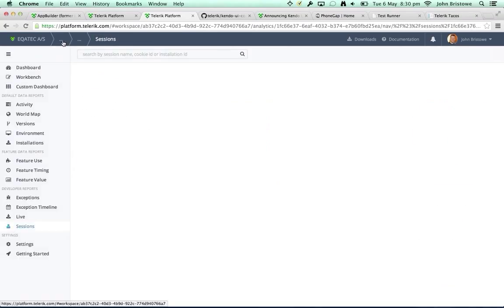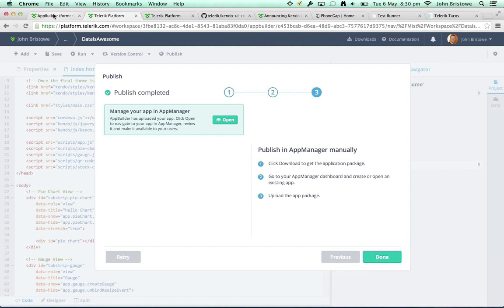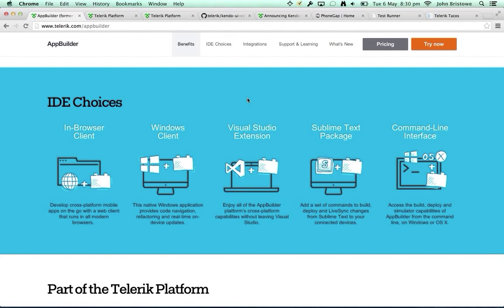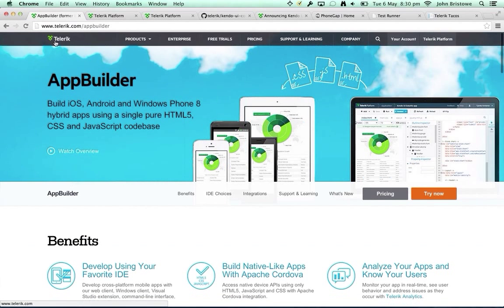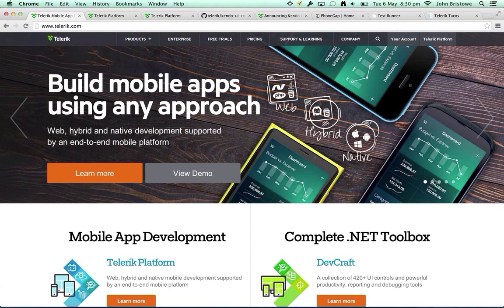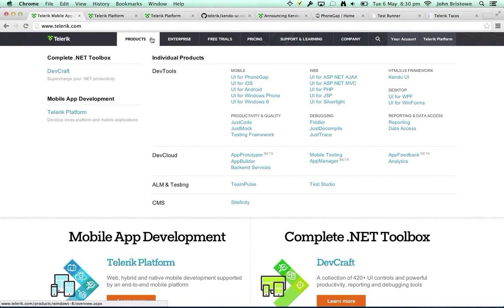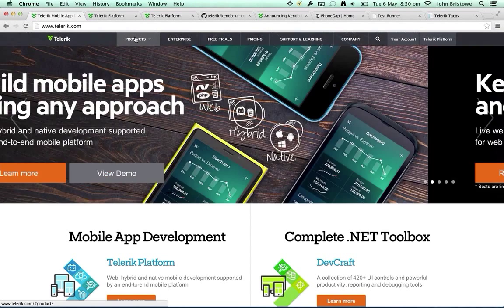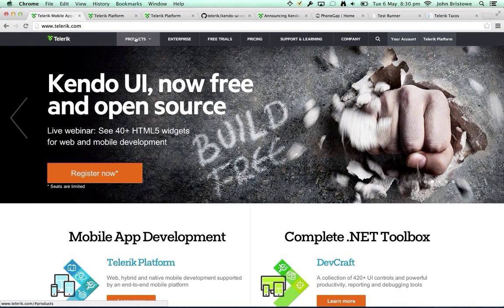I'm now up against the time limit. To round out — we've got a lot of stuff for you to check out. Go to telerik.com and take a look at everything we have there. I'll turn it back to Abhishek if you have any final thoughts or if there are questions.